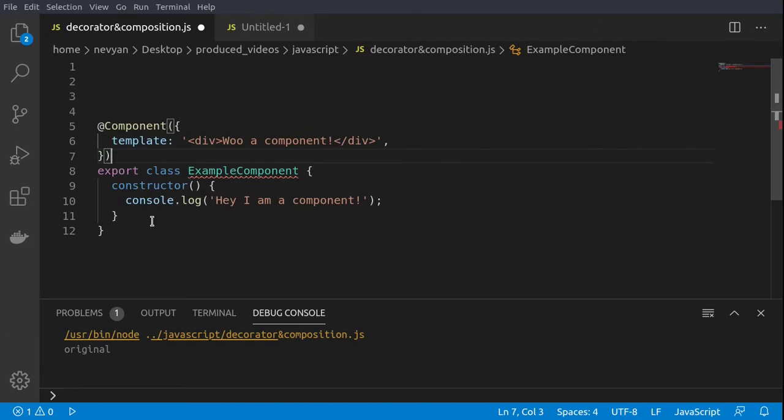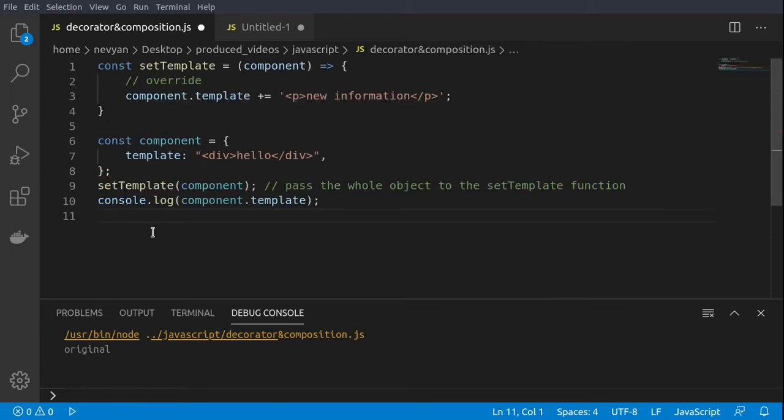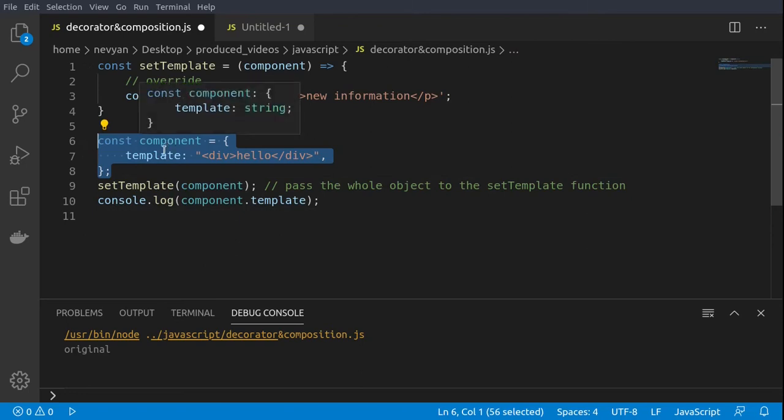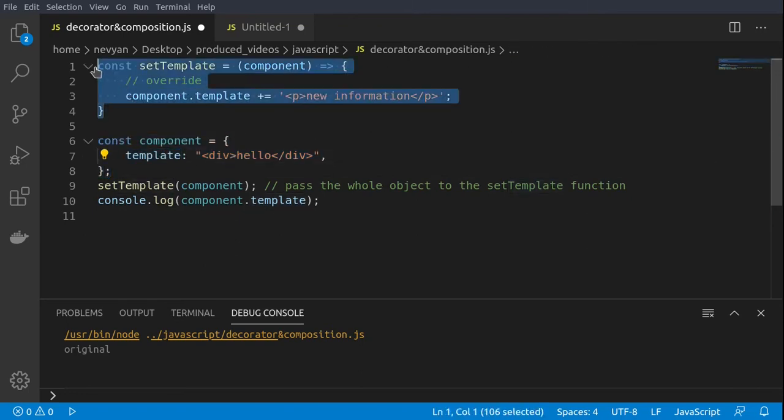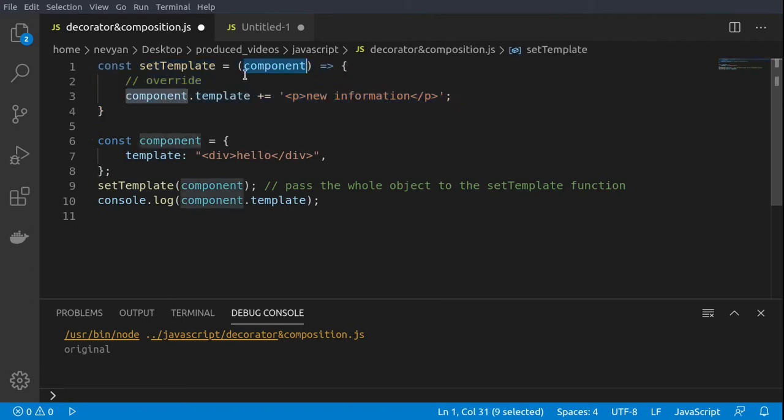We have a template and this template now belongs to the example component. We can achieve the same functionality in JavaScript. Here we have one component which has a template, and then we have one function which actually accepts the component and modifies its template.